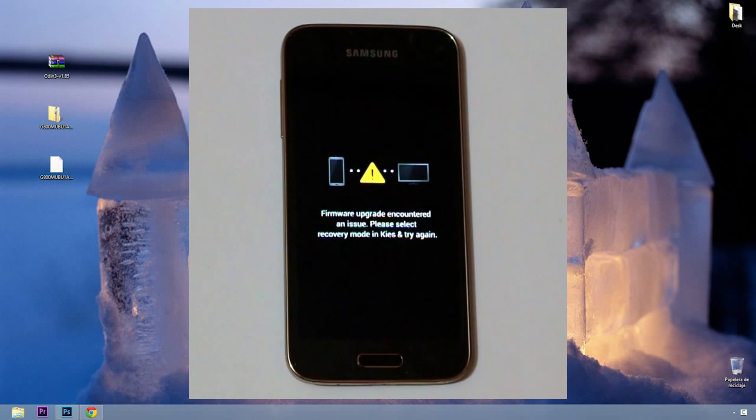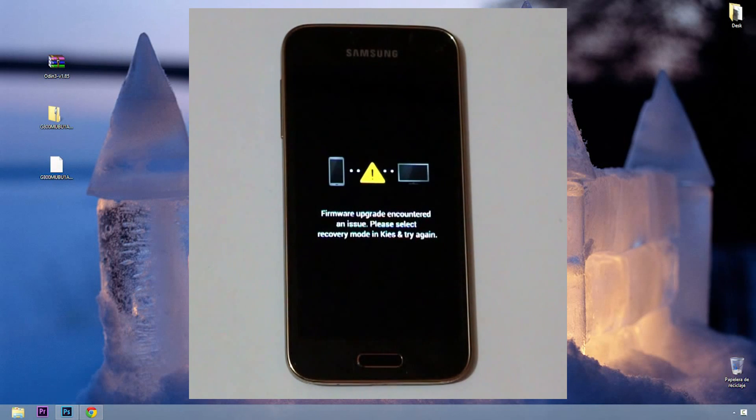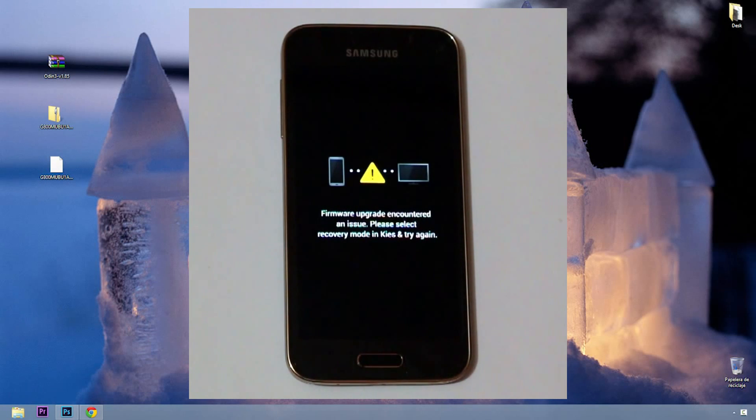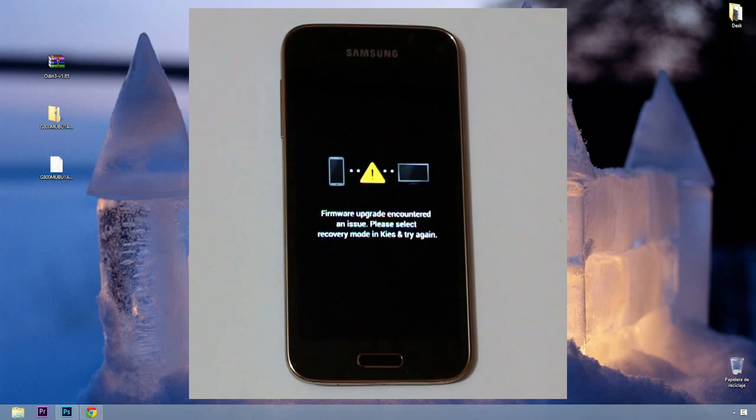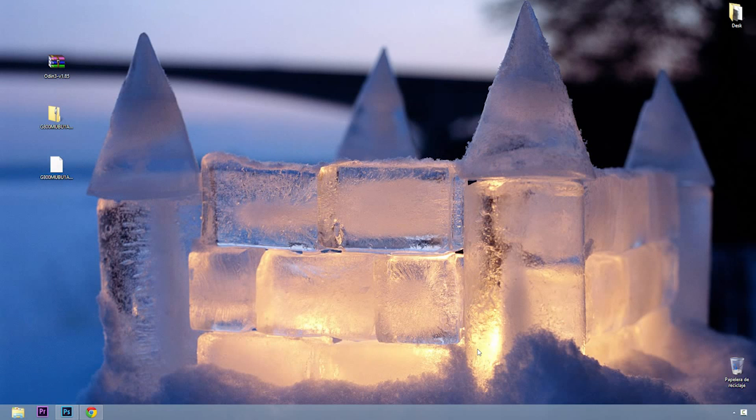What's up everyone, welcome to Earball. On this occasion I will teach you how to exit this mode that you are seeing and return your phone to normal startup. Before starting this process, note that it's only possible with original Samsung Galaxy devices.